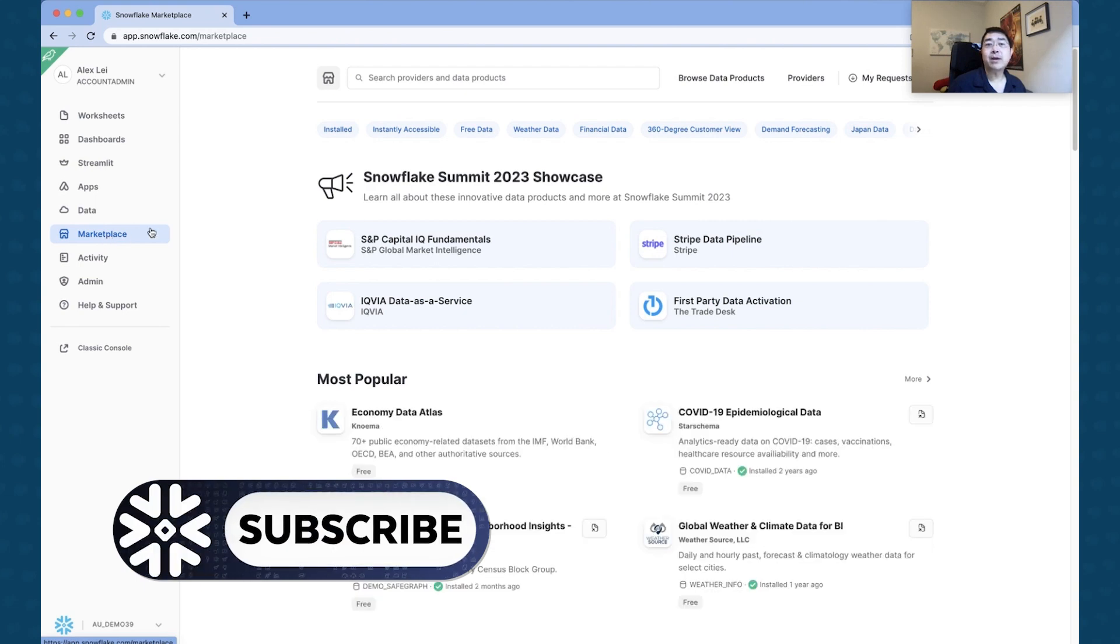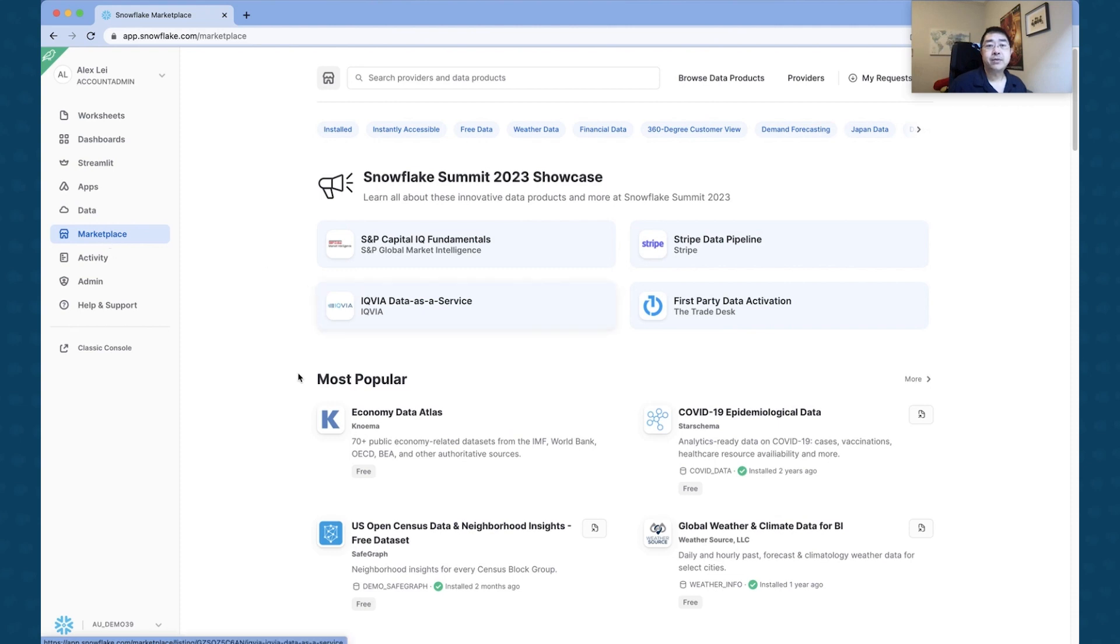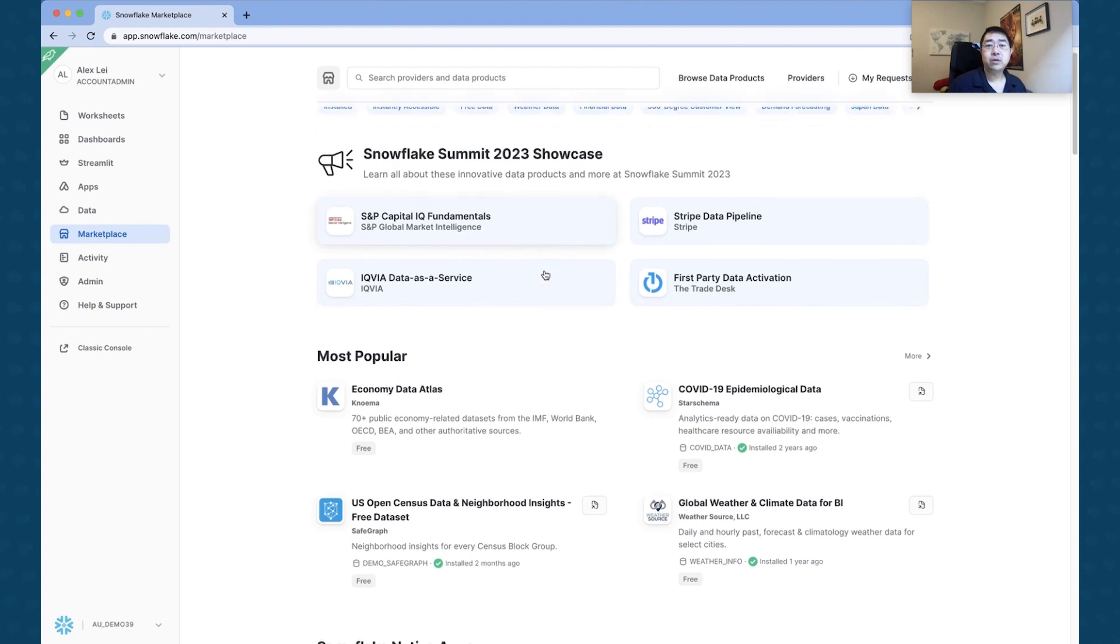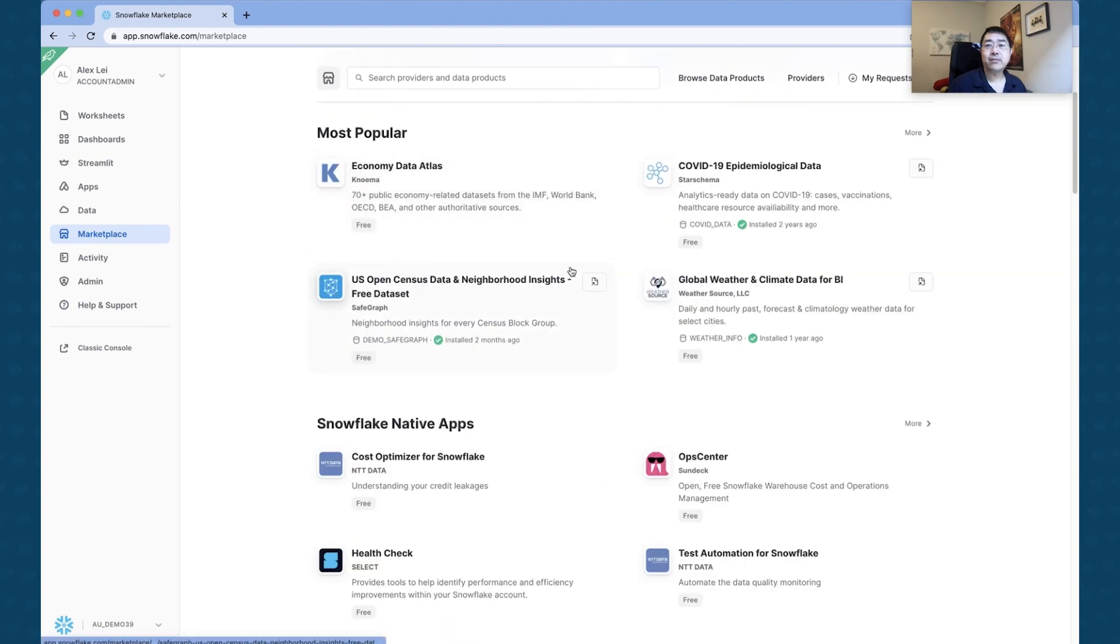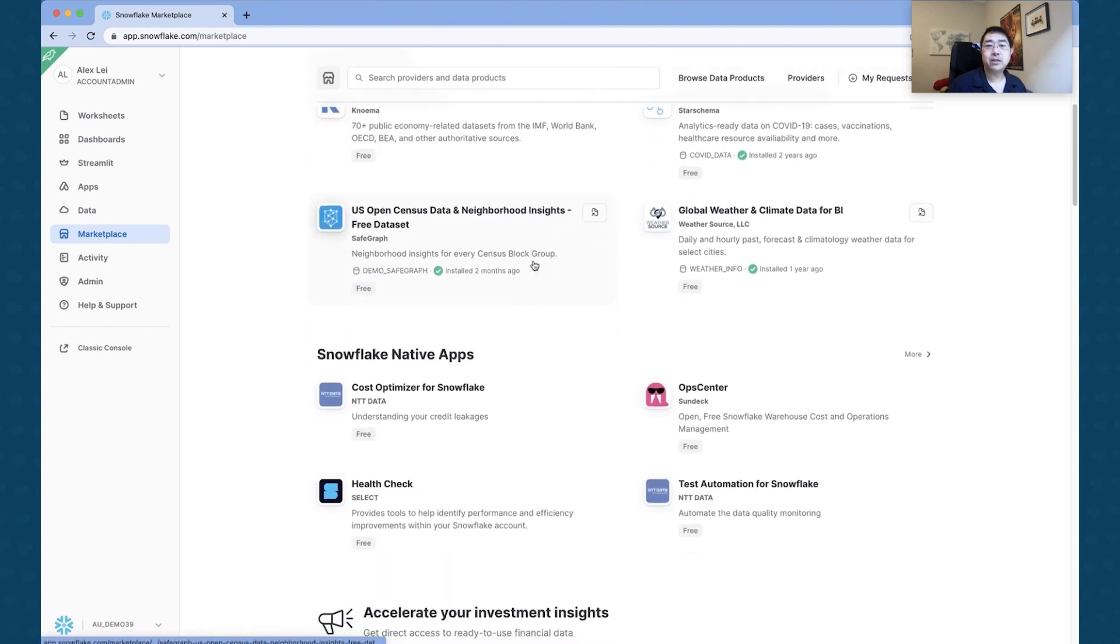So if you have a look at this, this is my Snowflake account. I've just moved across from my Dashboards tab to the Marketplace tab. And if you looked and used Marketplace before, you would notice that not a lot has changed.